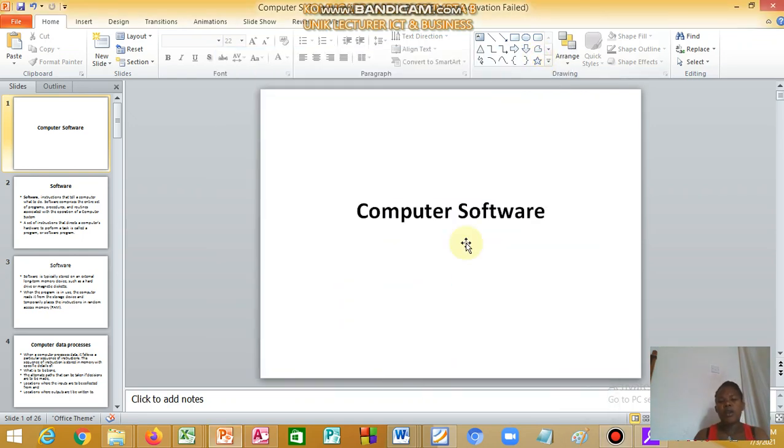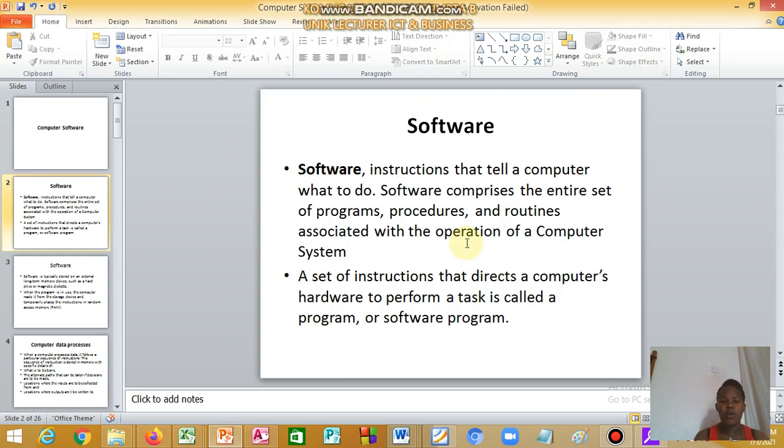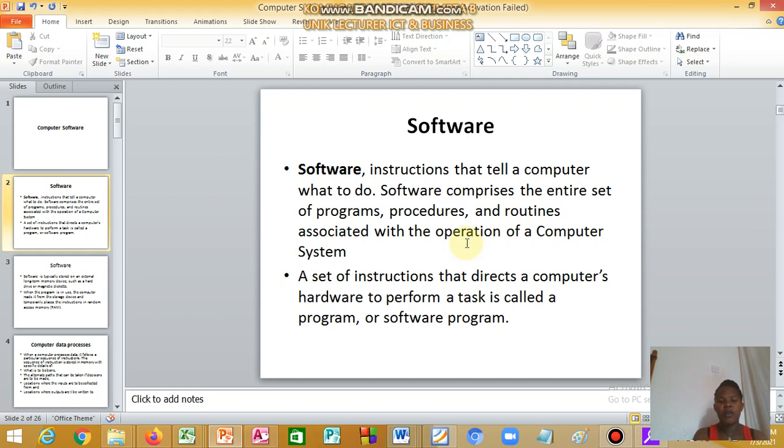We are looking at computer software. Software is a set of instructions that tell a computer what to do. Software comprises the entire set of programs, procedures, and routines associated with the operation of the computer system.